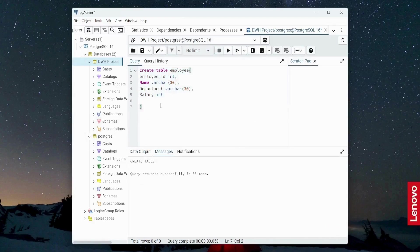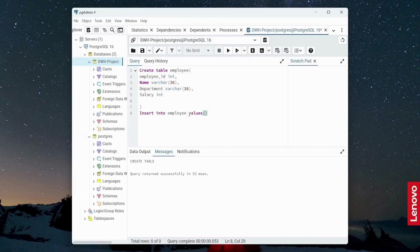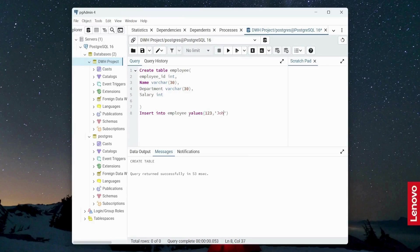Now I'm going to insert some values in my table. I will use the insert statement insert into employee. And table name I will provide. And then I will use the keyword values. Afterwards, I'm going to provide the value. First will be the employee ID, which is integer type. Second will be name. Let's say John is my name.